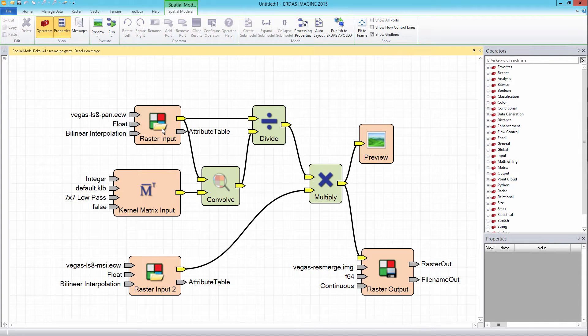This e-training video is designed to aid ERDAS APOLLO data managers and users on how to publish ERDAS IMAGINE spatial models to the ERDAS APOLLO system for general or secured use.